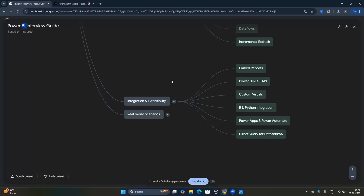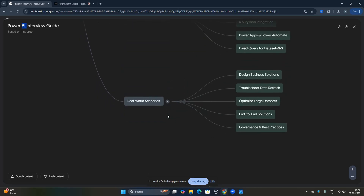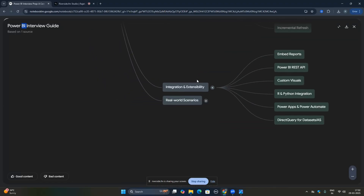Then there are real-world scenario questions. For example: how did you design business solutions in your previous project? How do you troubleshoot slow data loading? How do you optimize large datasets or large models? How have you created end-to-end solutions in previous projects? And what are the governance and best practices of Power BI?